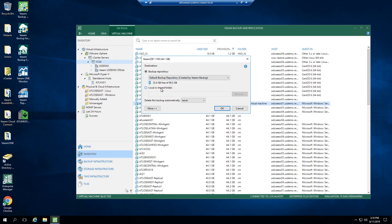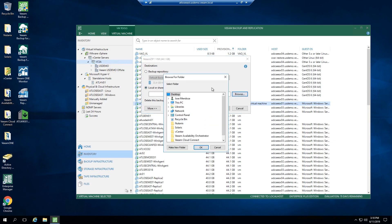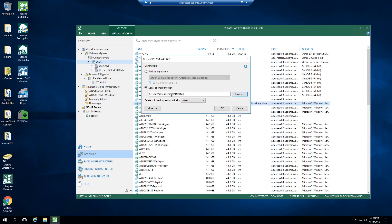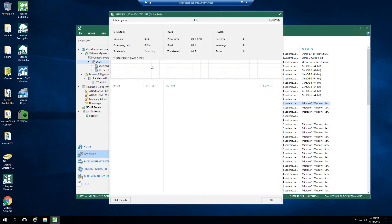I want to use a different location, so I'm going to go ahead and select local or shared folder. In this case, I want to send this to my desktop so you can see where it's going. I've selected desktop, and I'm going to go ahead and click OK. And now the job will begin.